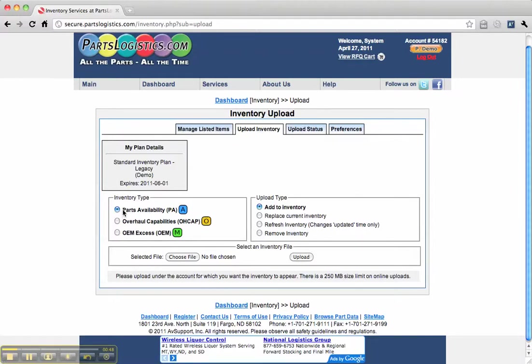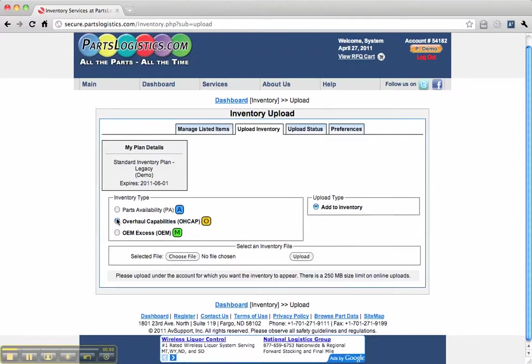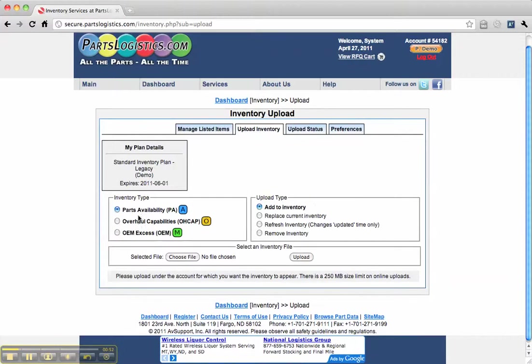Choose your inventory type: Parts Available or Overhaul Capabilities. For this one, we'll do Parts Available, and we're going to add to our inventory.